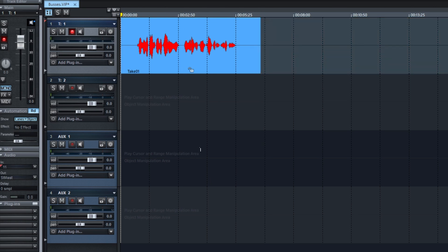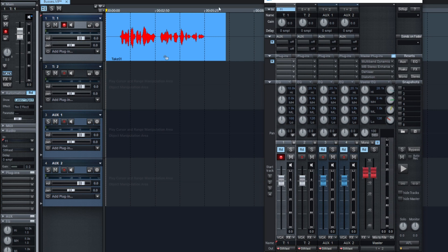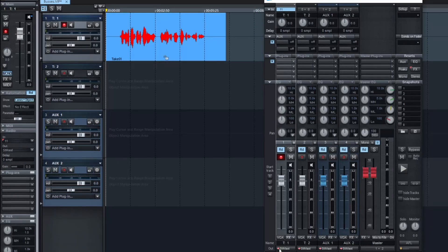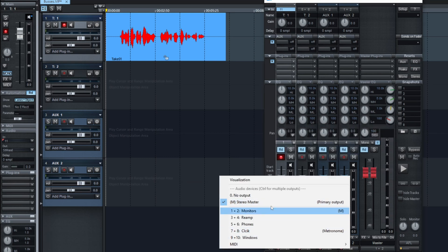Let's bring the mixer. You see our tracks and of course the master channel, and there's already two auxiliary buses. The mixer of Samplitude has been designed to replicate the analog world — the physical mixers that we used live and in some studios. The first thing you see is that each track has an output, and you can choose where to send it. Those are different physical outputs of my interface.